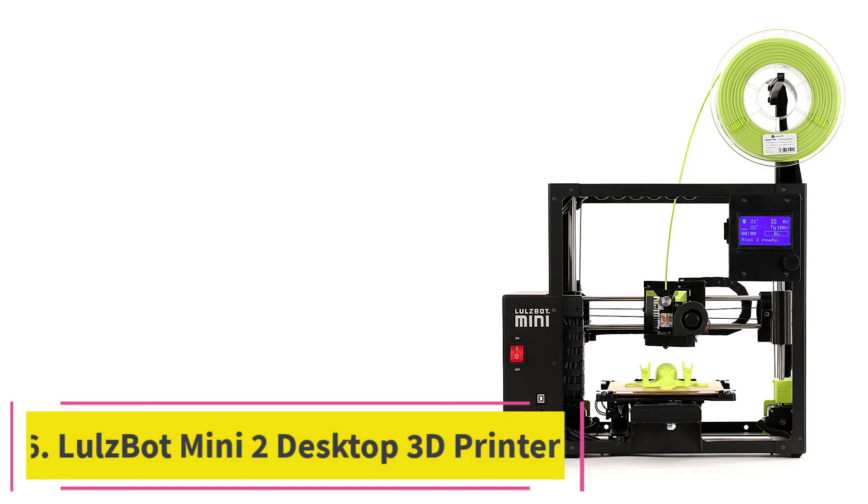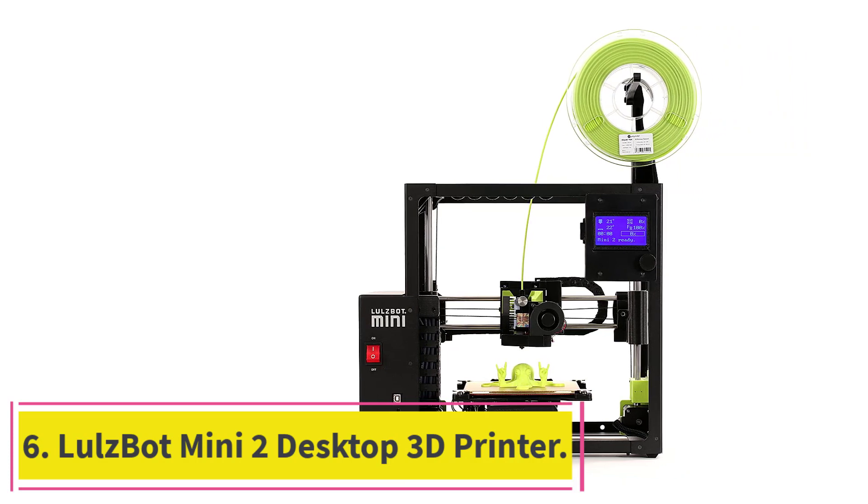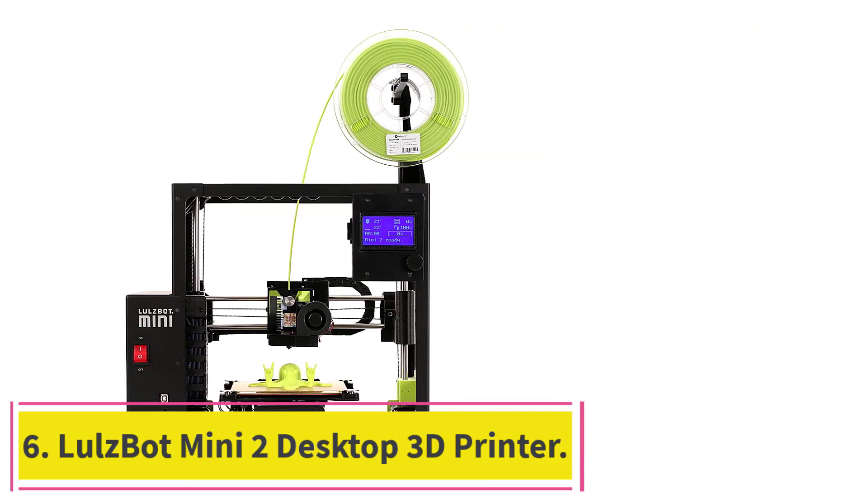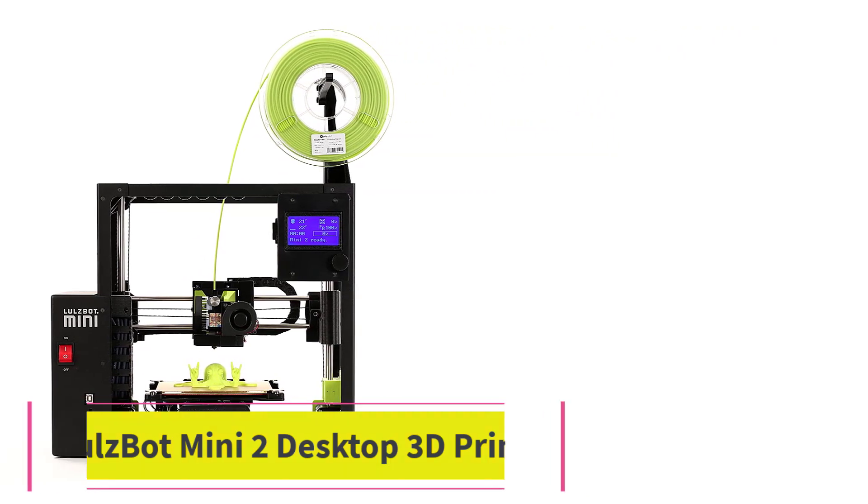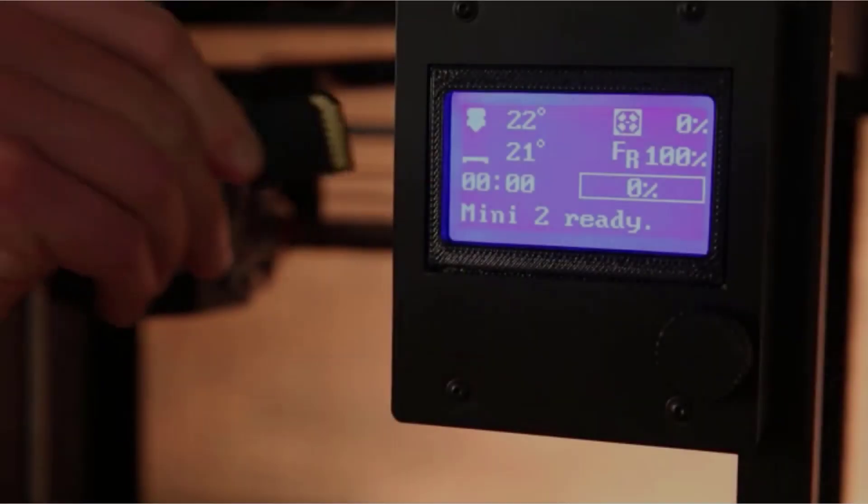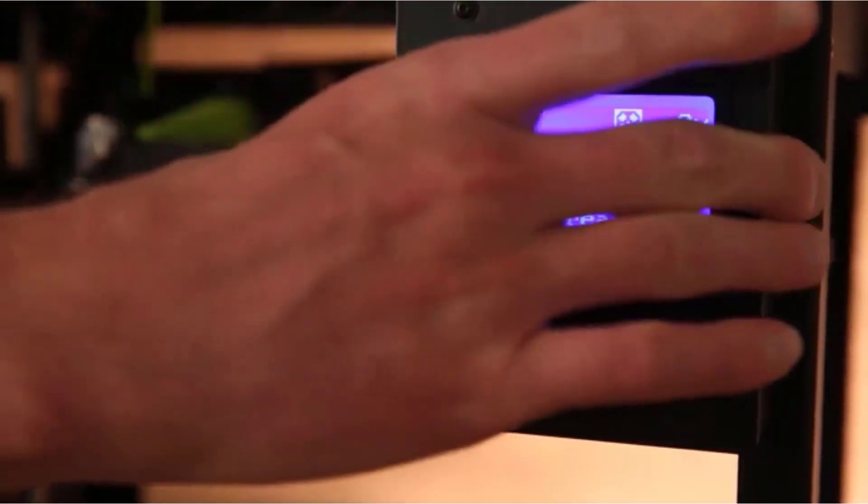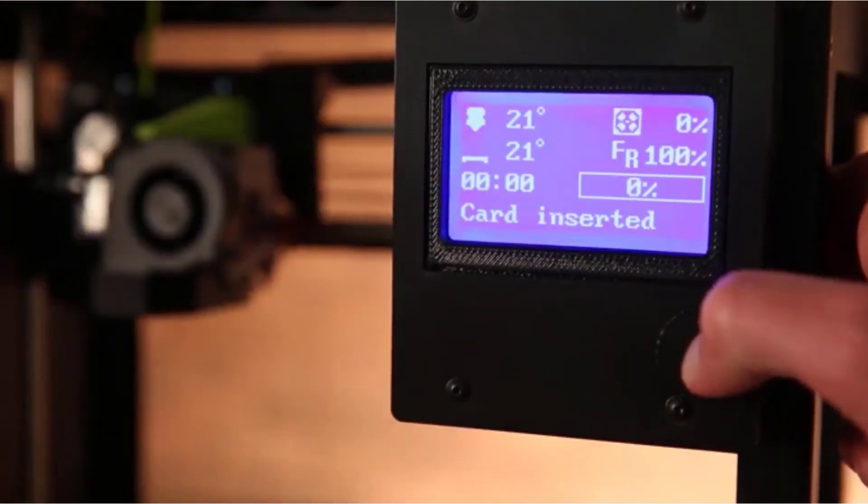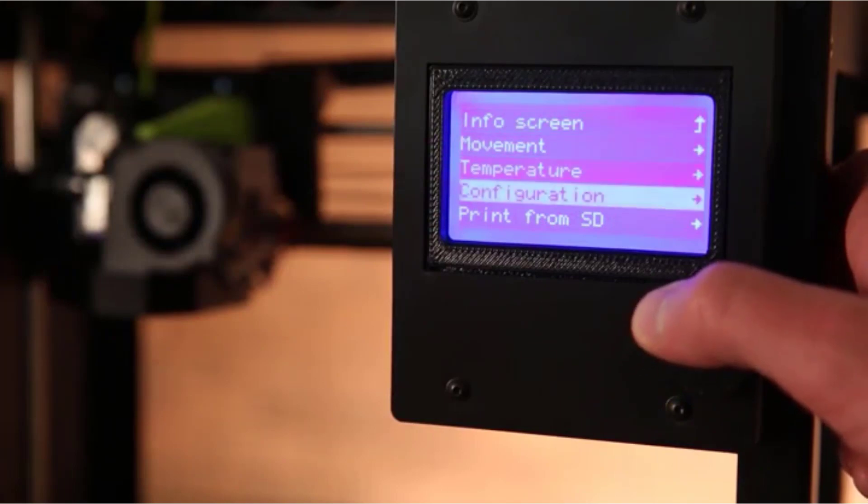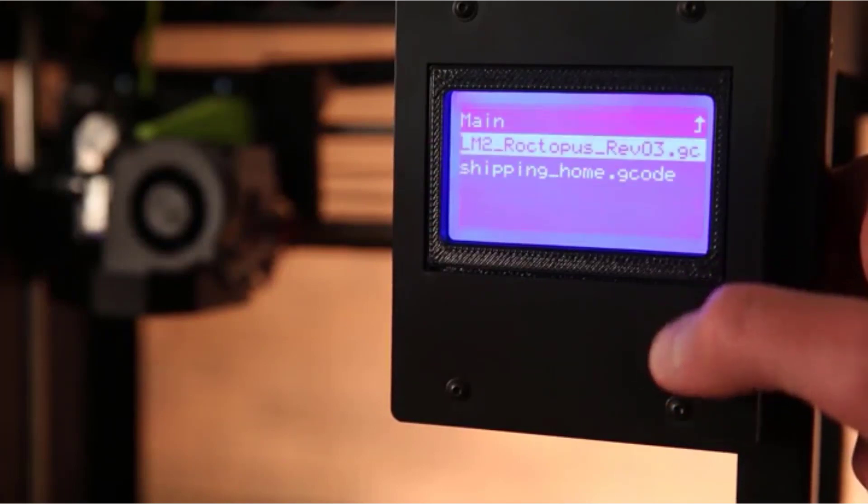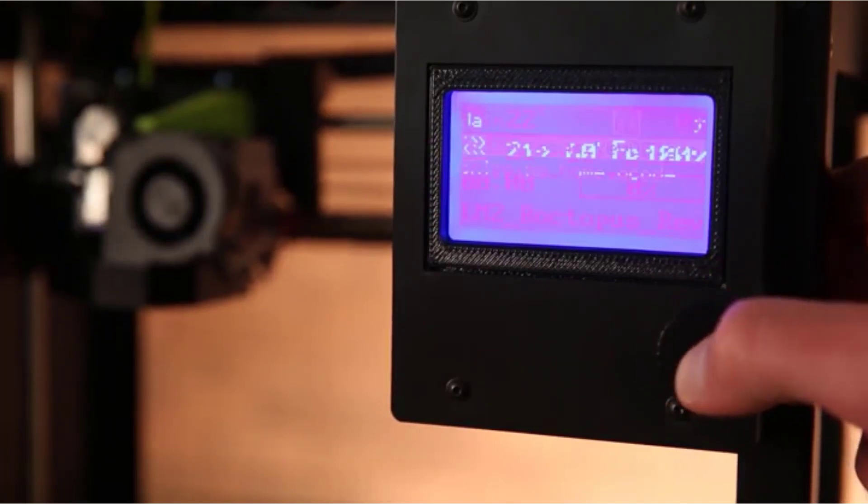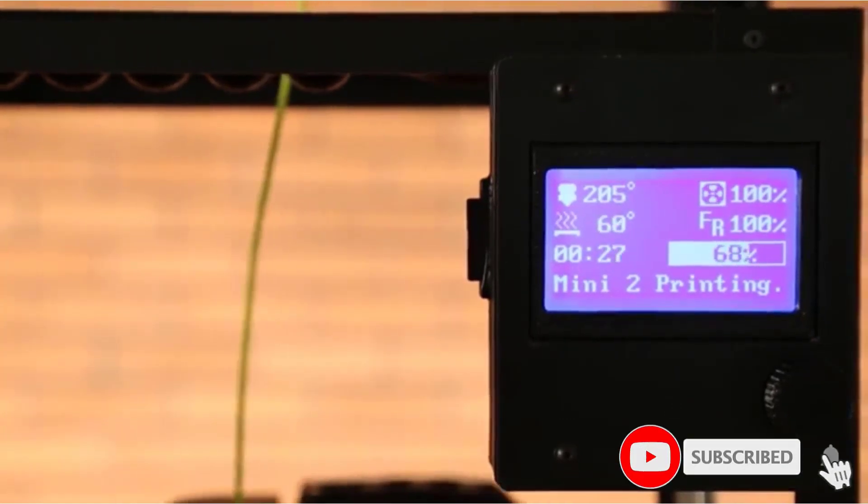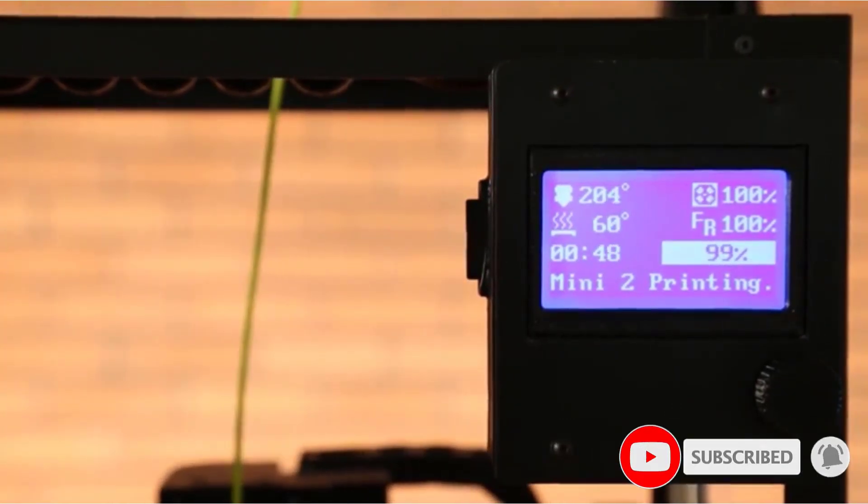At Number 6. Lulzbot Mini 2 Desktop 3D Printer. The Lulzbot Mini 2 is an upgrade to the Lulzbot Mini 3D Printer. It is extremely reliable, versatile, easy to use, and a high-performance desktop 3D printer. It is made to deliver premium results and features many upgrades over the previous model.